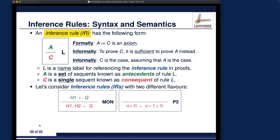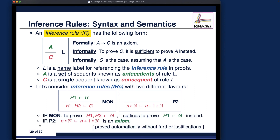These are the two inference rules — MON and P2 — and we're going to see how to use them when we do proofs. These are just the written form of what I just explained. Let's now go on to talk about: given a sequent and some relevant inference rules, how can we actually conduct the proof?